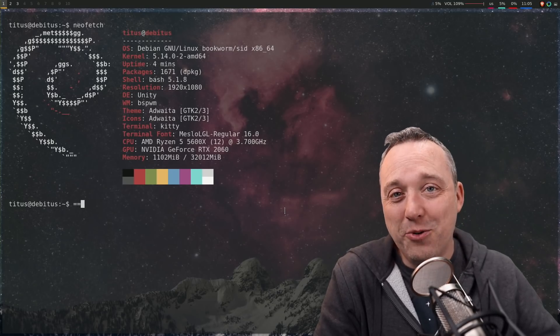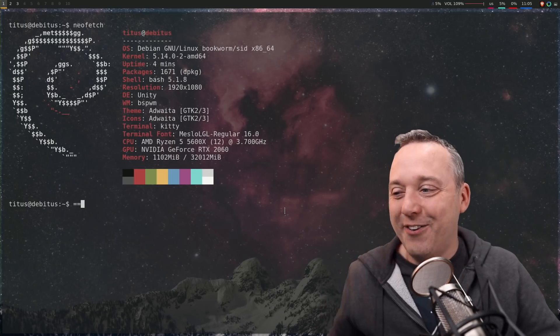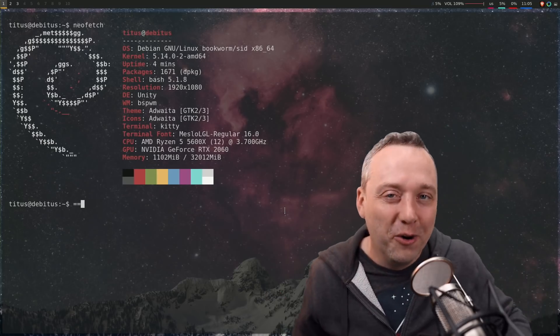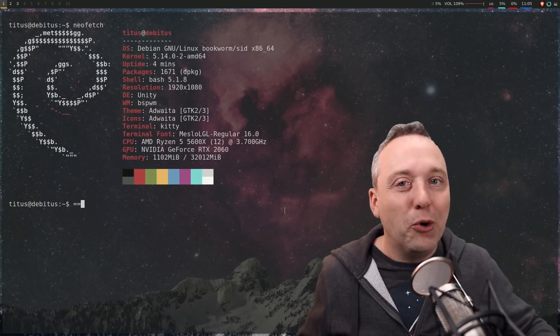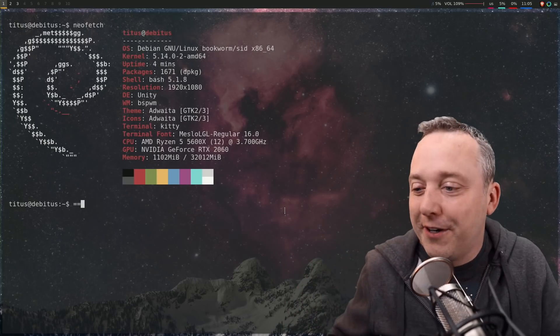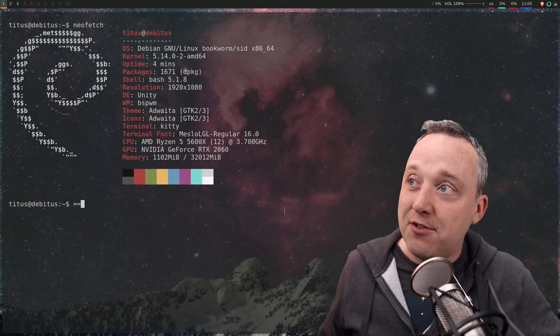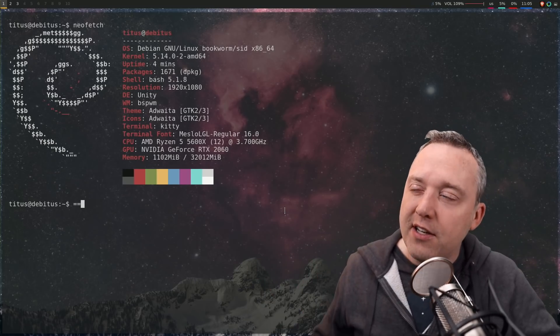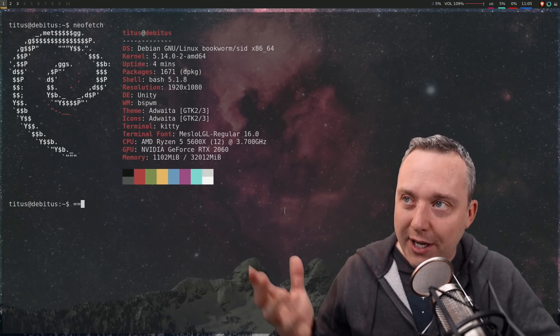I normally would just do an image. And this time around, I will be doing a full ISO, bundling it up like you would see so many other Linux distros do. But I'm just going to call it Debian.